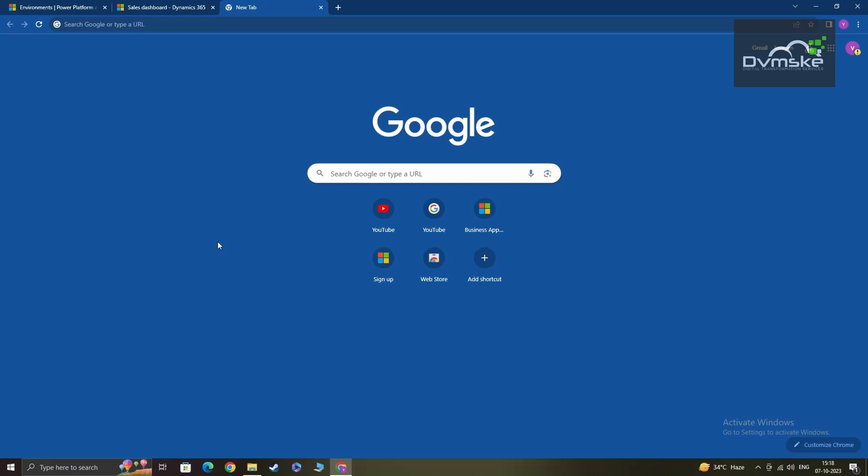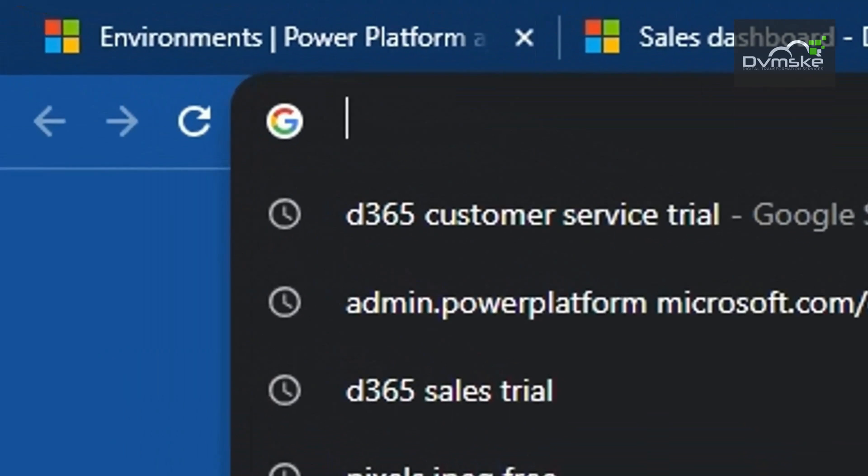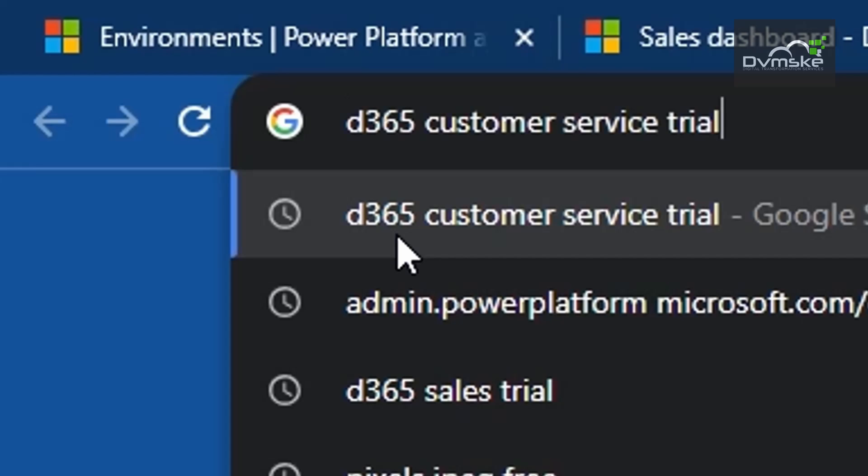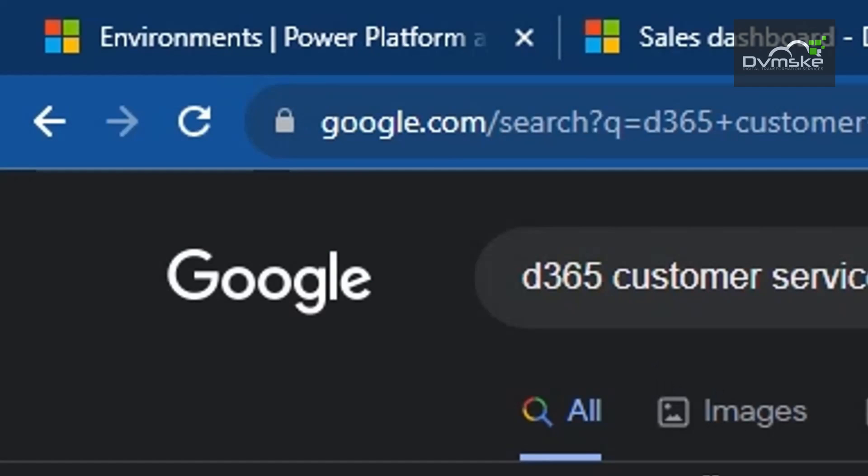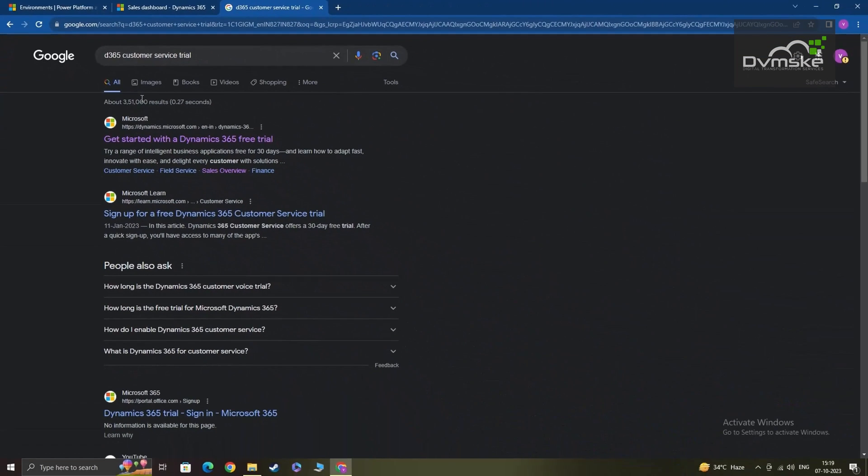Now in Google Chrome, or whichever browser you're using, go to the search bar and type in simple keywords like D365 customer service trial. This should automatically take you to a relevant Microsoft link where you can begin your signup process.